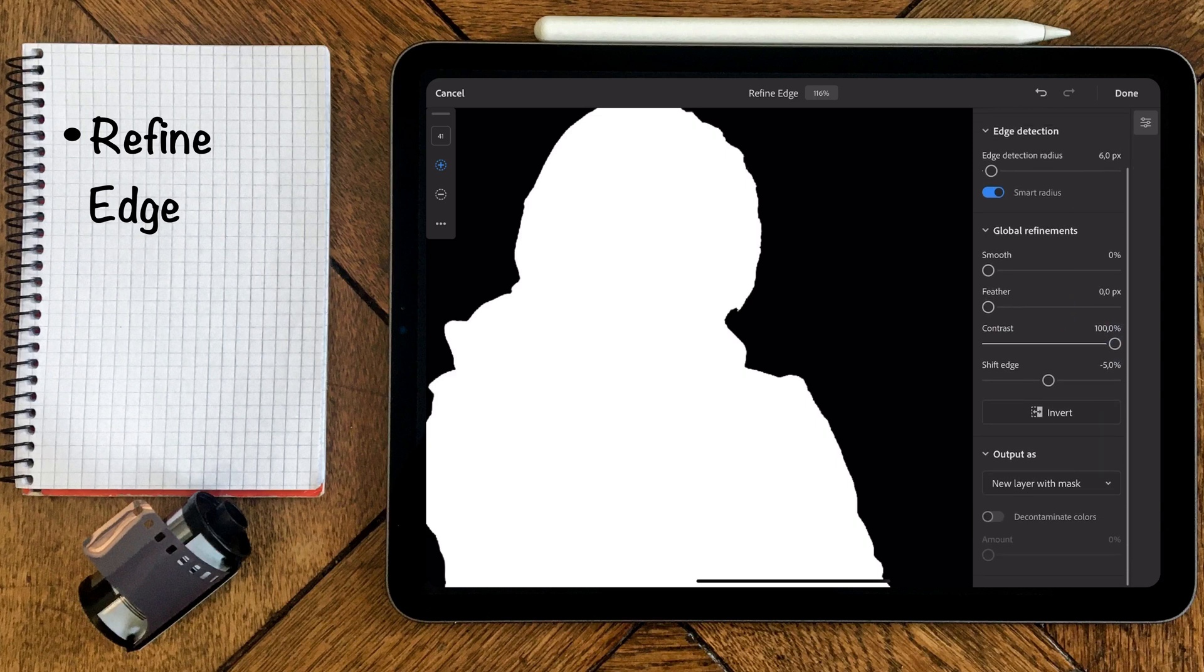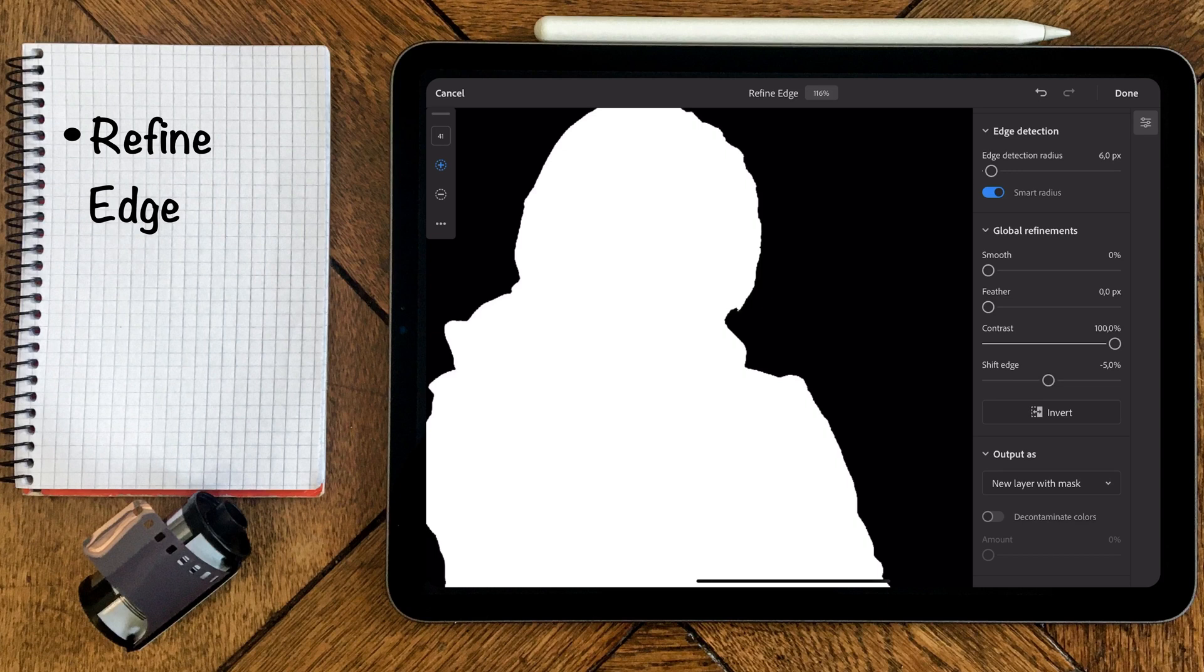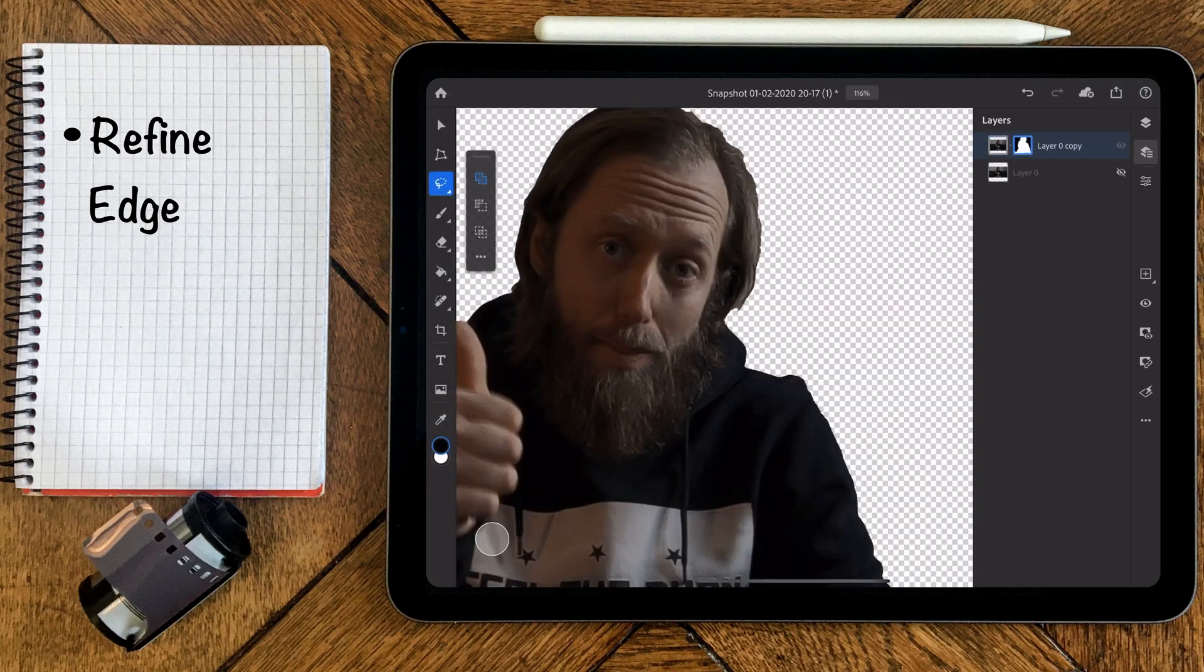When you're done and happy with all your fine adjustments, you can choose how you want to output your work. Save your changes by hitting the done button on the top right corner. Well guys, that's it for today.